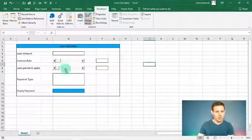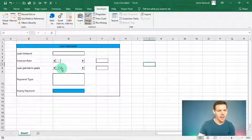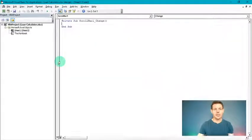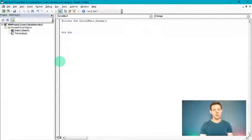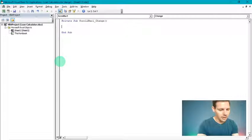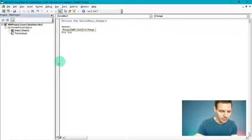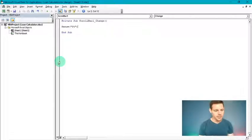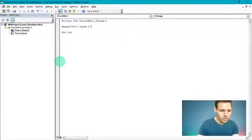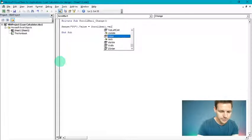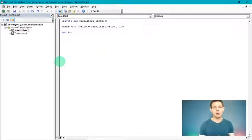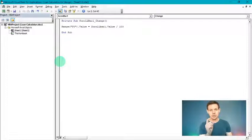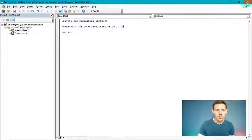Now let's go into Visual Basic. Double-click the first scroll bar (interest rate) to open the VBA editor. For this scroll bar we're going to write: Range("F6").Value = ScrollBar1.Value / 100. We divide by 100 because we want a percentage number. Then close out of Visual Basic.